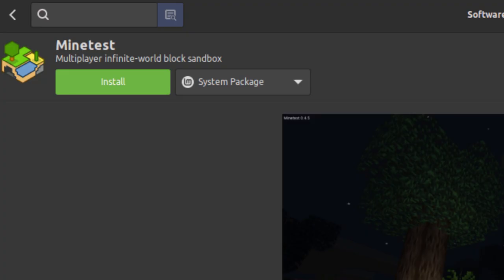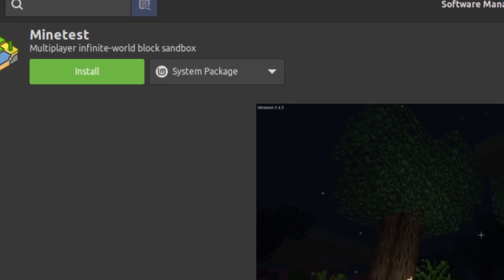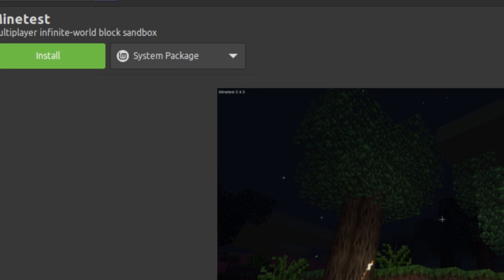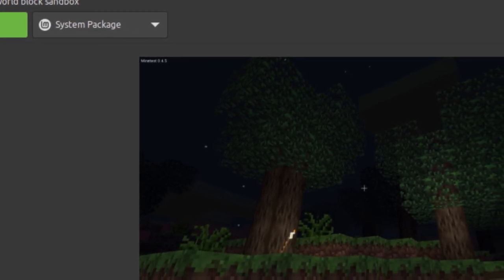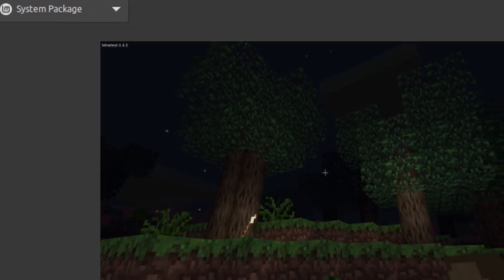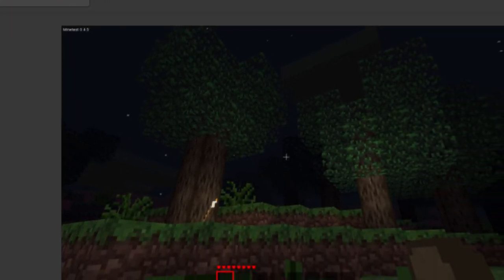This game, Minetest, seems quite popular. It's a free open-source version of Minecraft, but with a lot more content, and you can install mods directly from the game.